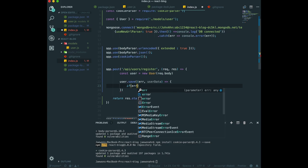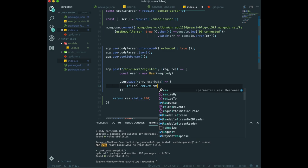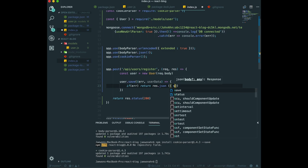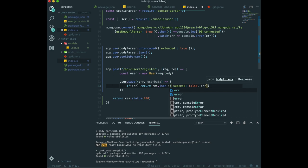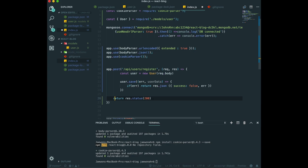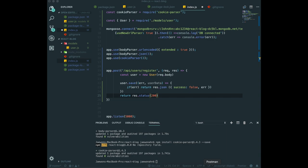After saving it, we can get error or user data. If there was an error here, we just return response.json success false and error. Or if we don't have any error, we can just return this one.